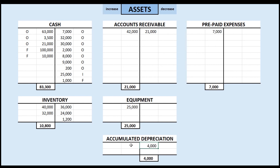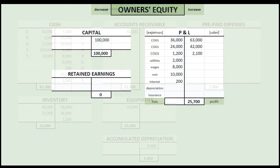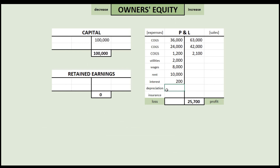Depreciation is our way of expensing the capital investment in our equipment over time, so it's an expense. We put the $4,000 as an expense for this year in the P&L account. And that's how we account for depreciation.